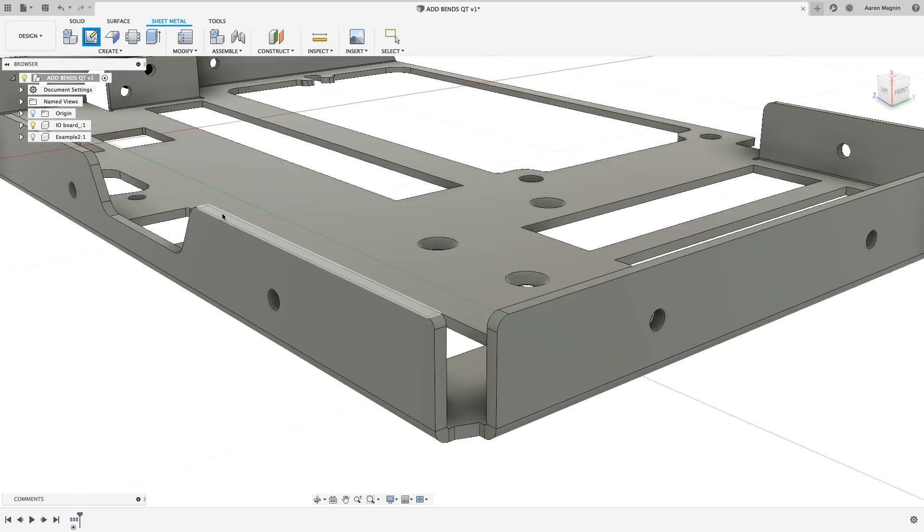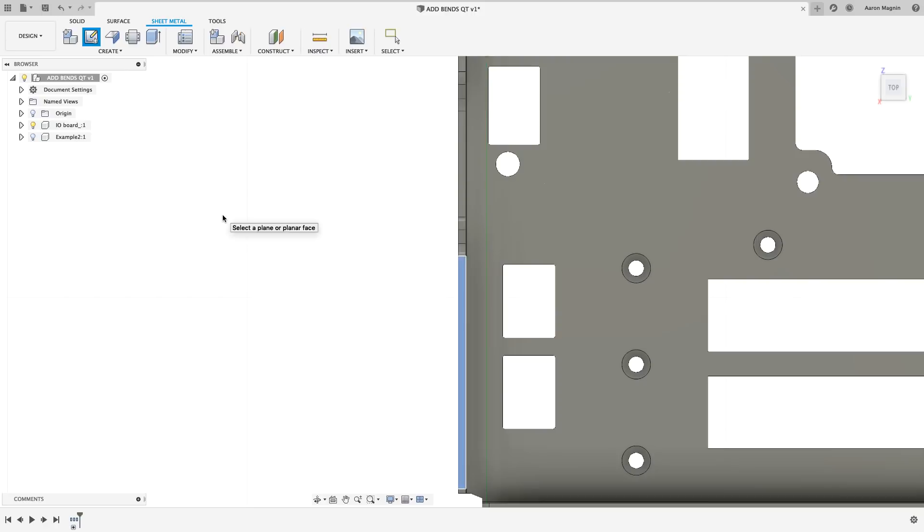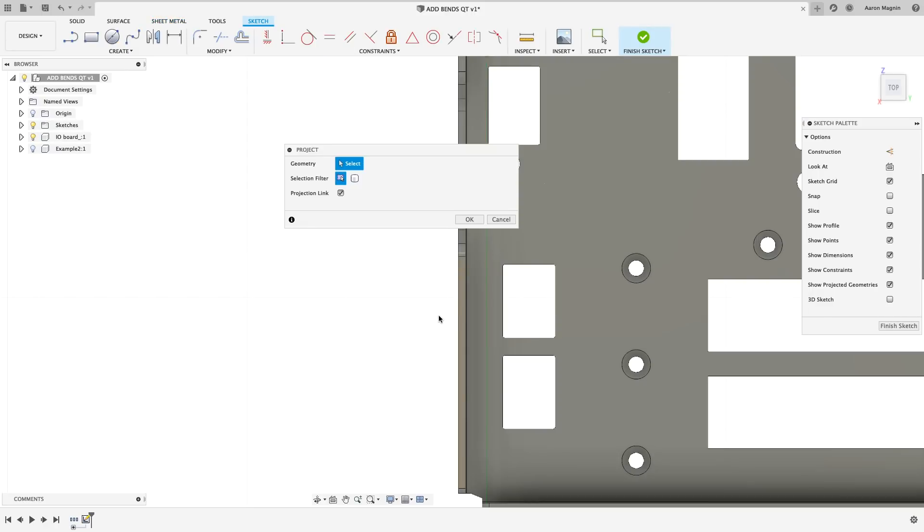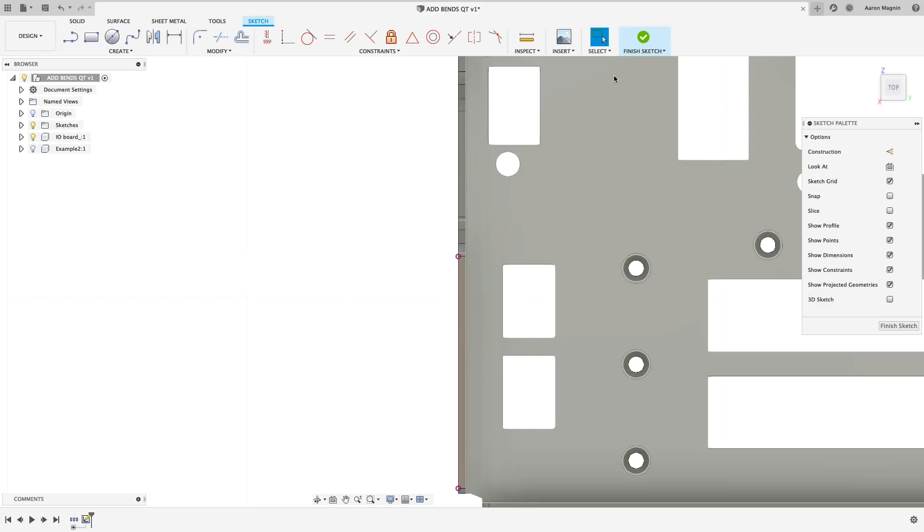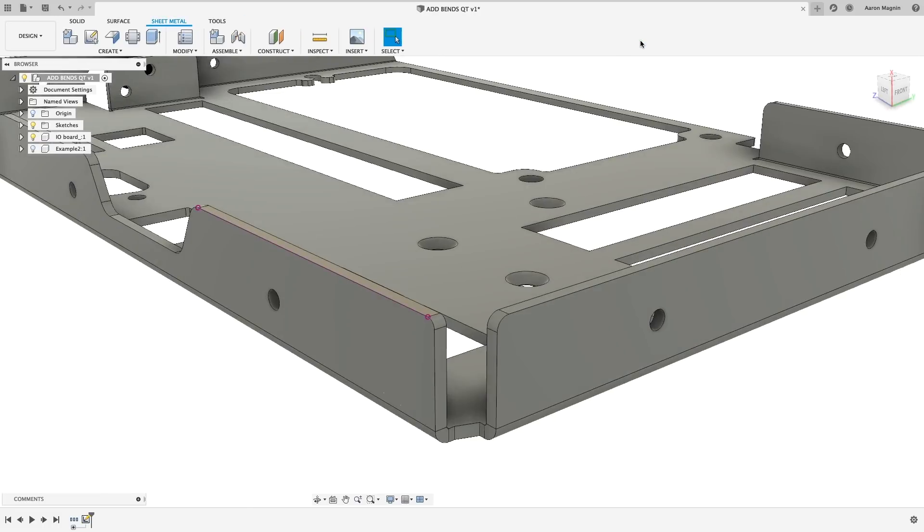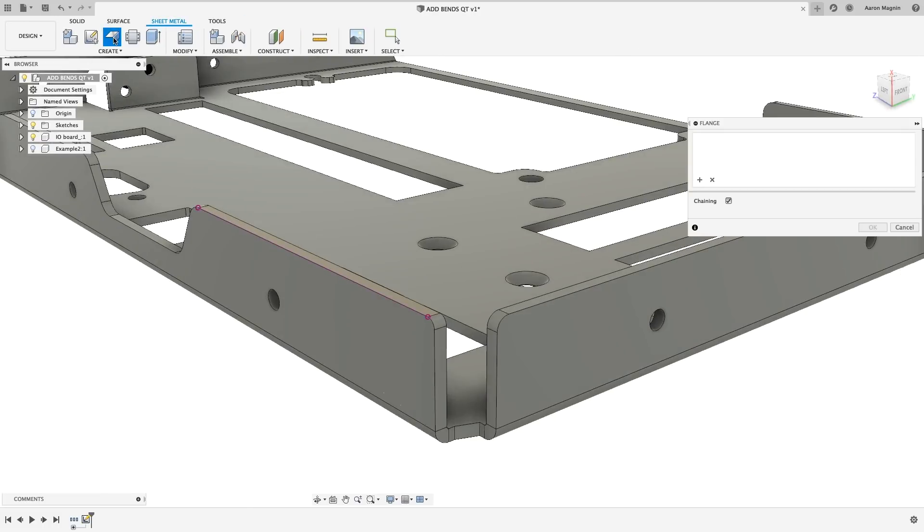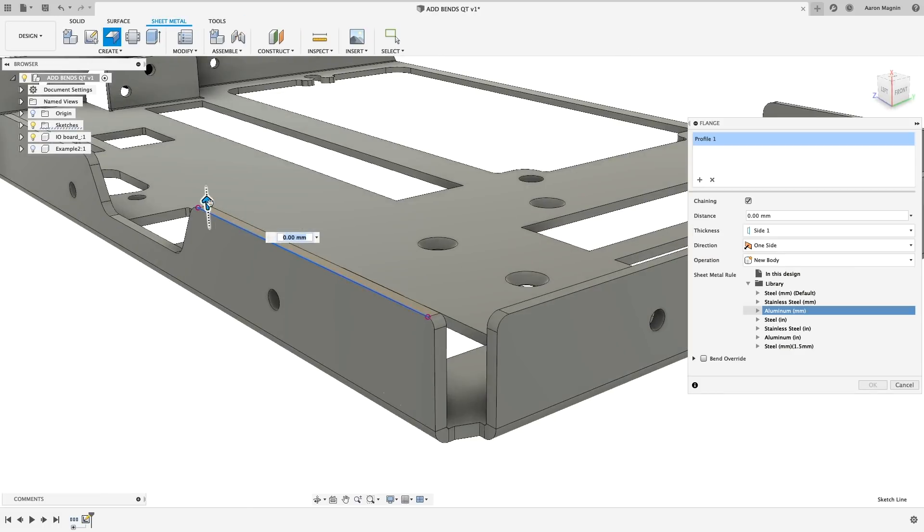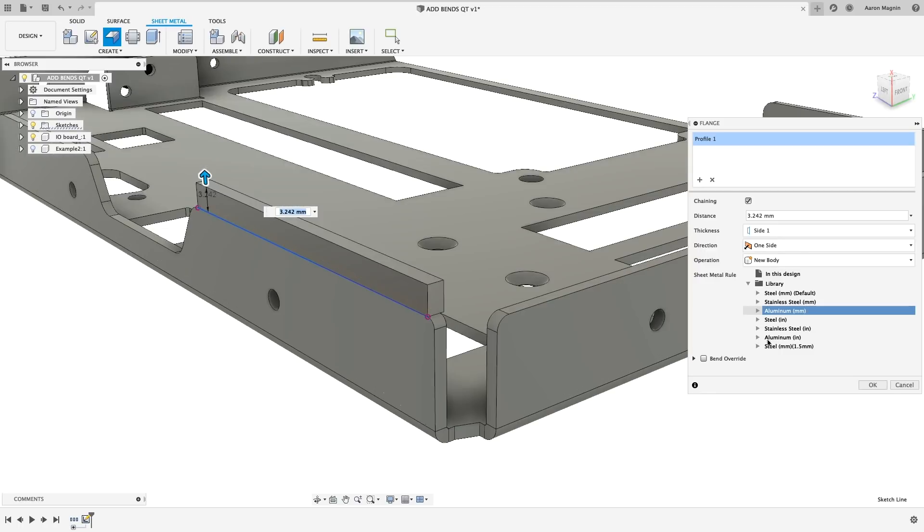We'll make a quick sketch on the end face, project an existing edge, then use that for the flange we set out to make. Remember to use that sheet metal rule that matches the existing part thickness.